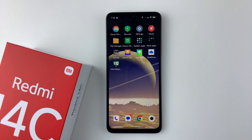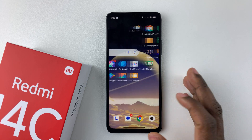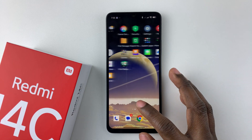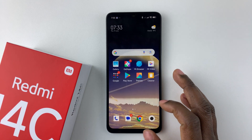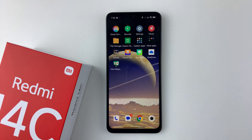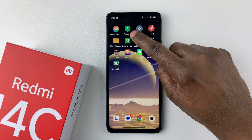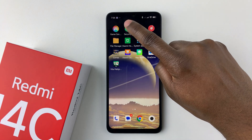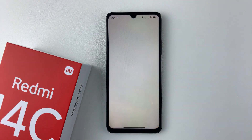Now to perform a virus scan, all you have to do is find the Security app on your device. This is how it looks — tap on it.